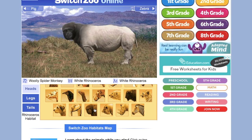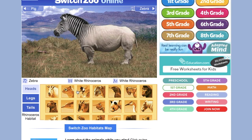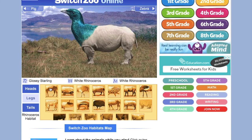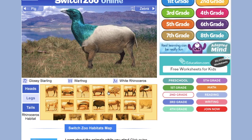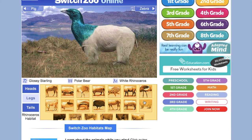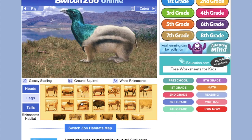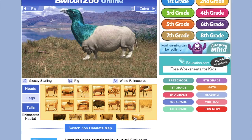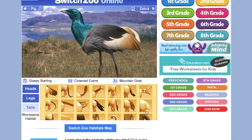It's a website where you can look at different animals. You can switch through. When you change the animal, it kind of changes the habitat that they're in. And then you can change that animal's head, you can change its legs, you can give it a new tail. So you end up with some really funny-looking animals.